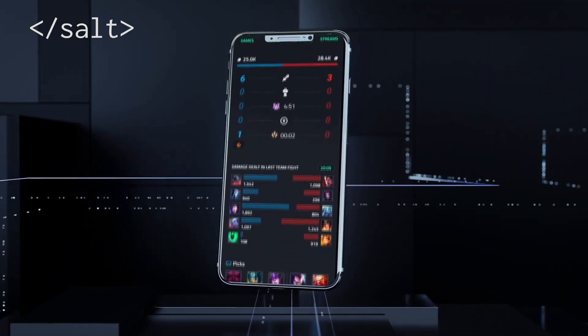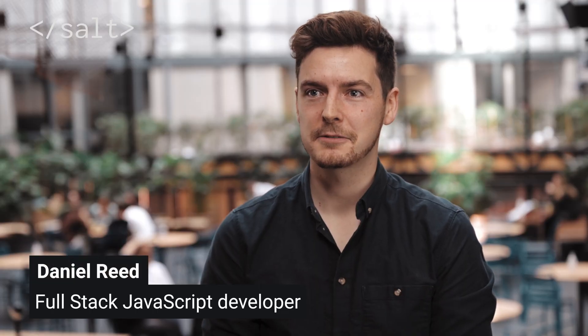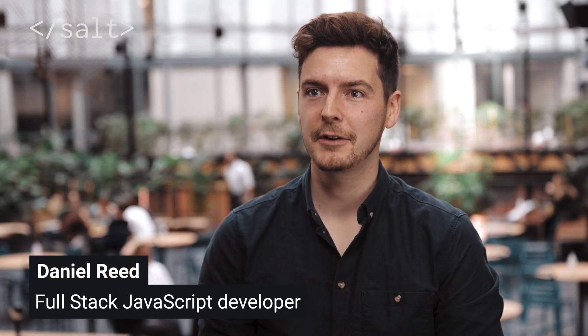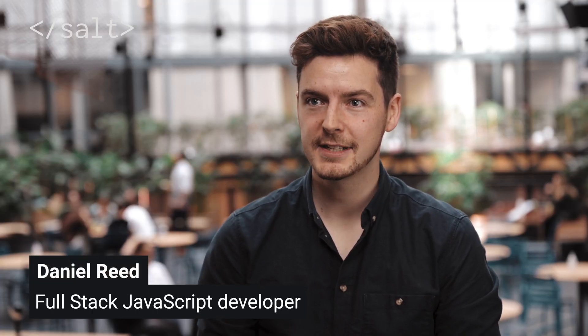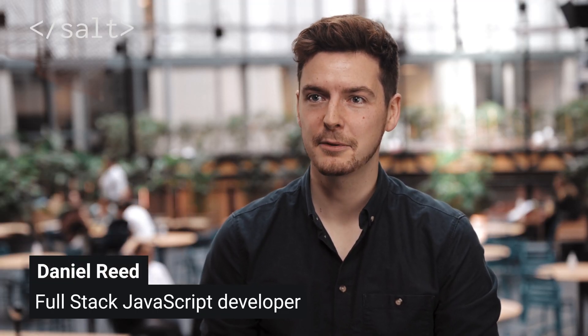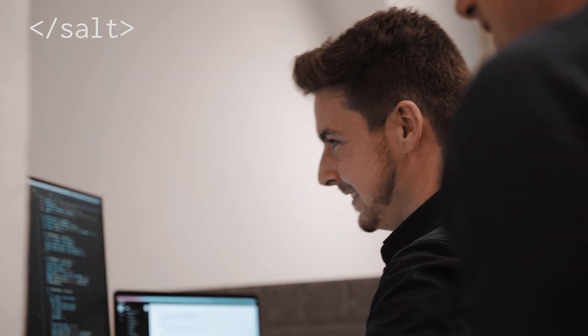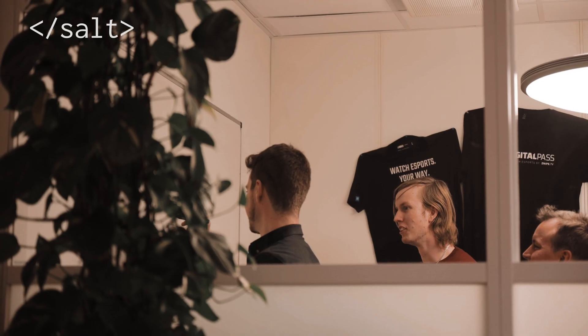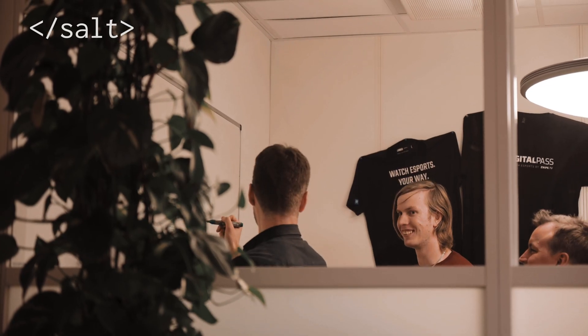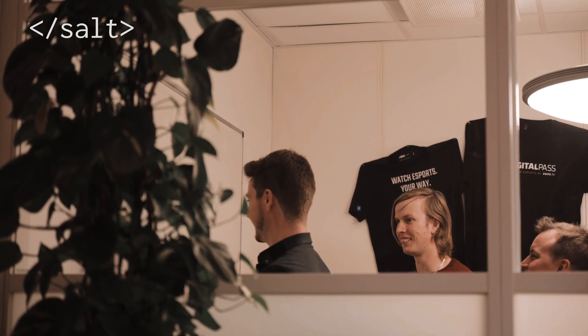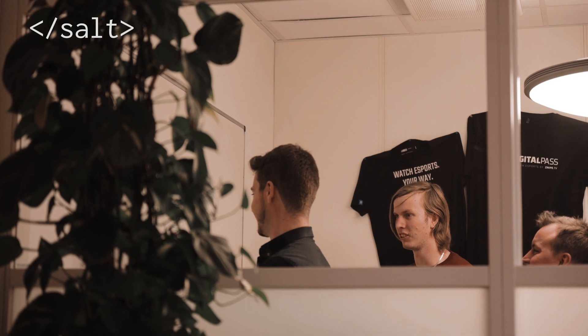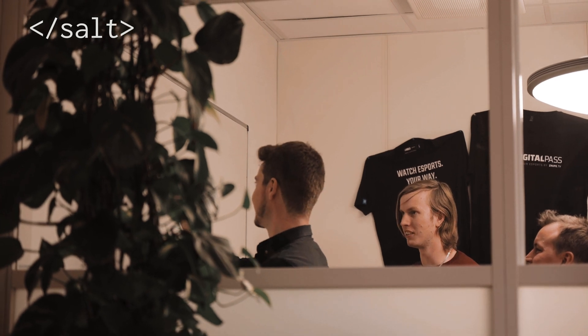I'm Daniel and I'm a former digital marketer turned full-stack JavaScript developer currently working as a front-end developer at Snipe through Salt. I had an amazing time studying at Salt. I met some wonderful people and gathered many of the skills I would need to become a professional developer.